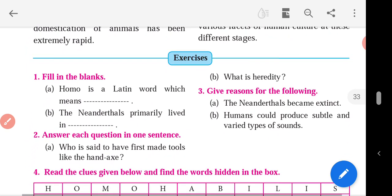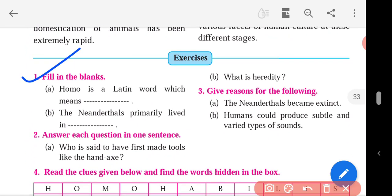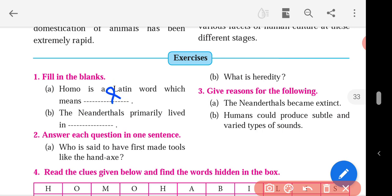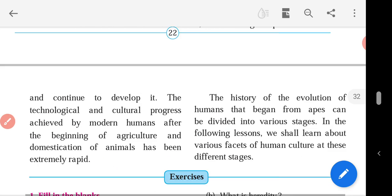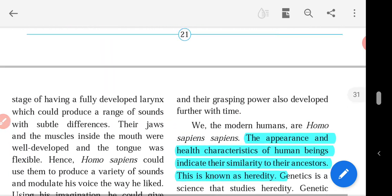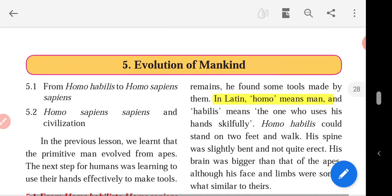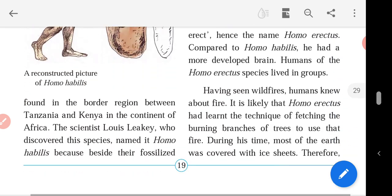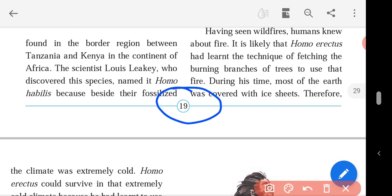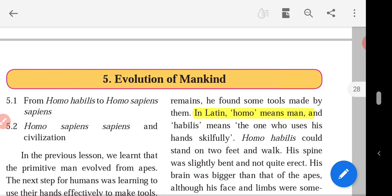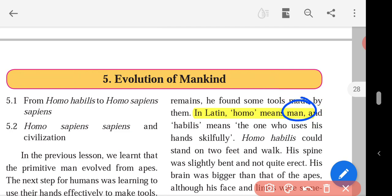Question number 1 is fill in the blanks. The first question is: homo is a Latin word which means blank. We will find this answer on page number 19. Homo means 'man' in Latin.